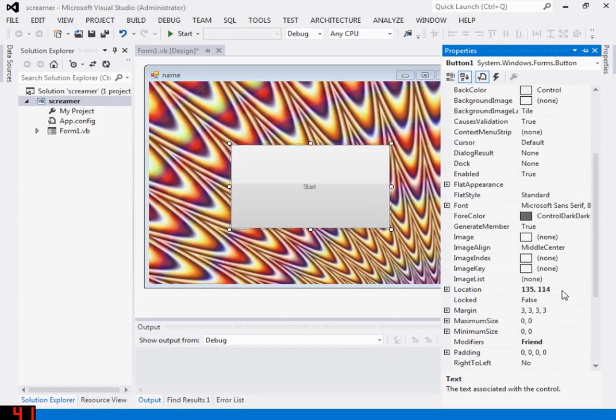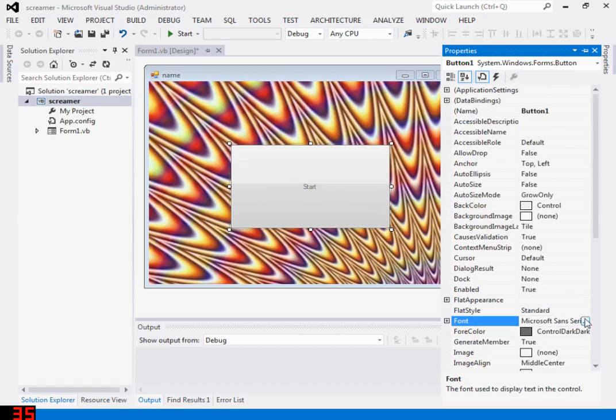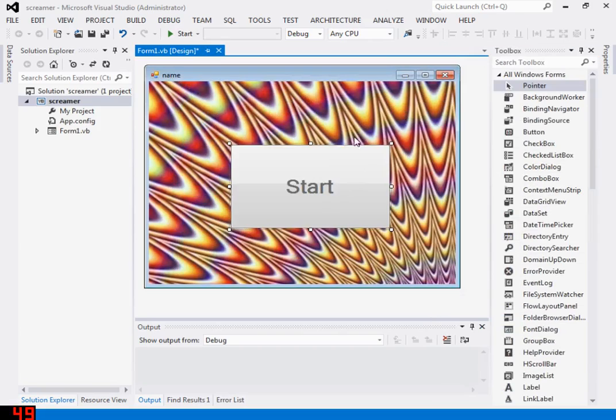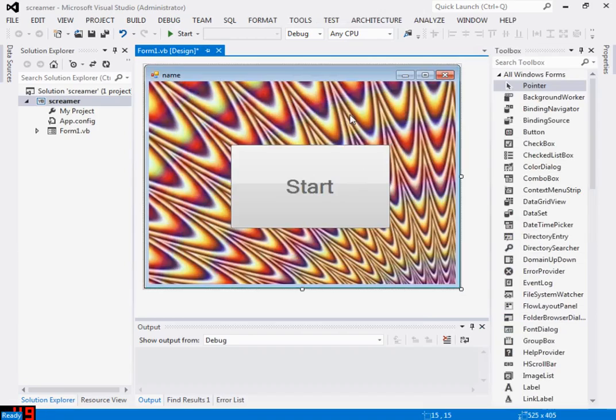You're gonna want to change the size, bold it to something big like this so it stands out, looks pretty good.